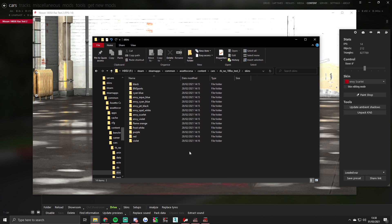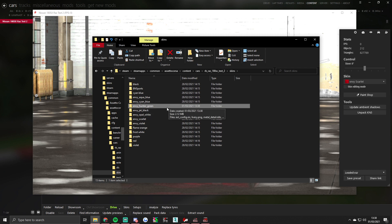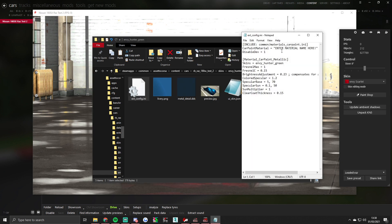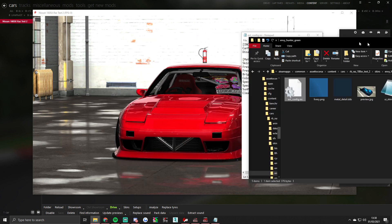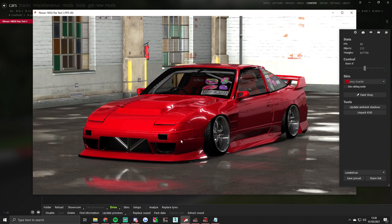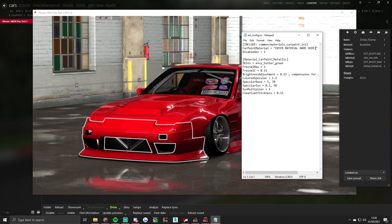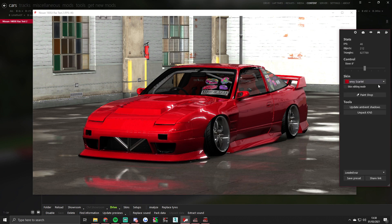This is my 180SX test base — you've got that in there. What you want to do is open it, click on the ext_config, and you'll see you have to enter the material's name. Click on your car and it'll tell you your body skin material. Make sure you have metal details in there because it goes off your metal details and your AO map. As you can see, my material is called 'body skin', so we'll put that in, make sure it's completely the same, and save it.